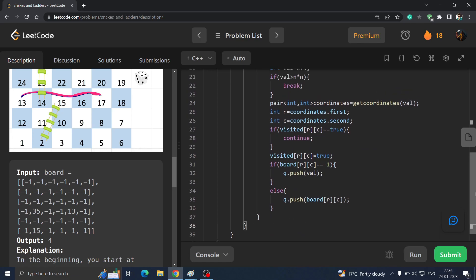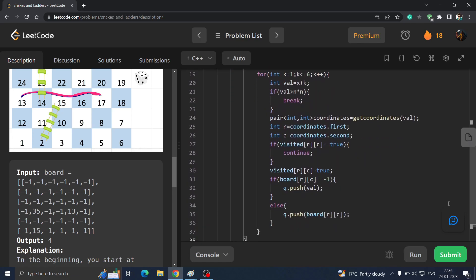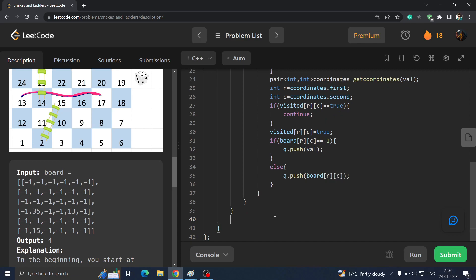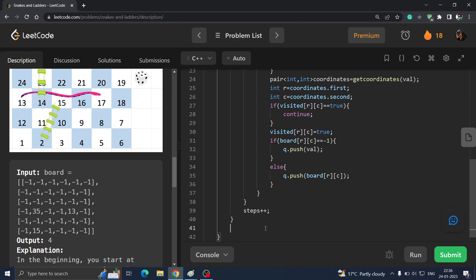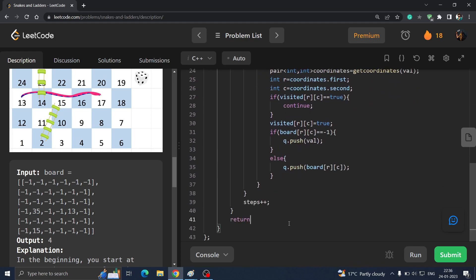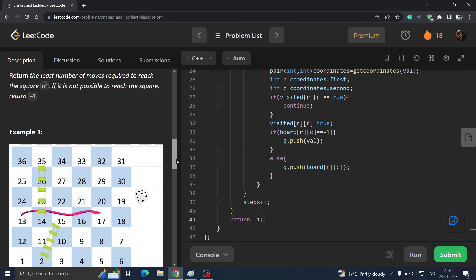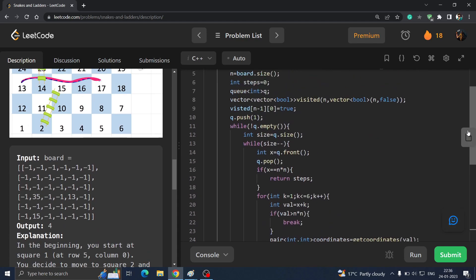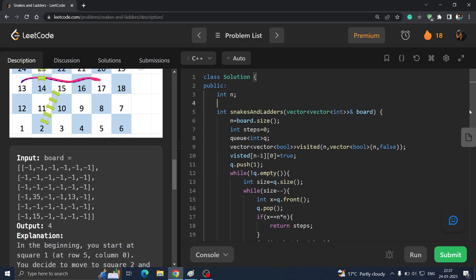After processing all elements at the current BFS level (exiting the inner while loop), increment steps++. This means you have completed one level of BFS and are moving to the next set of positions. After the outer while loop ends, if we never returned, return -1 — that handles cases where reaching the final square is not possible.